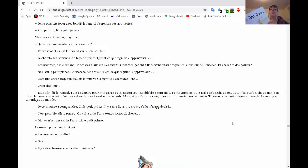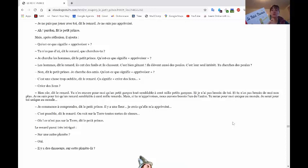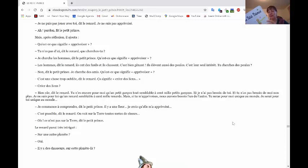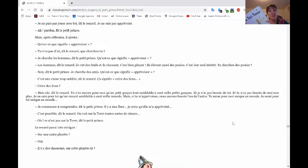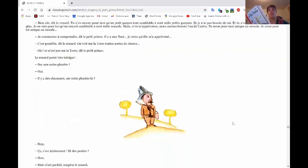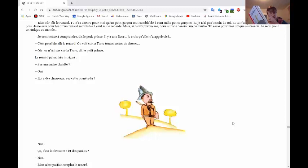Je commence à comprendre, dit Le Petit Prince. Il y a une fleur. Je crois qu'elle m'a apprivoisé. C'est possible, dit Le Renard. On voit sur la Terre toutes sortes de choses. Oh, ce n'est pas sur la Terre, dit Le Petit Prince. Le Renard parut très intrigué. Sur une autre planète? Oui. Il y a des chasseurs sur cette planète-là. Vous voyez ici l'image d'un chasseur. Un chasseur.